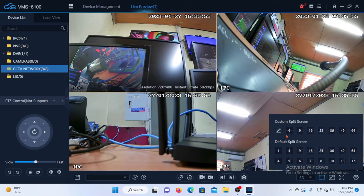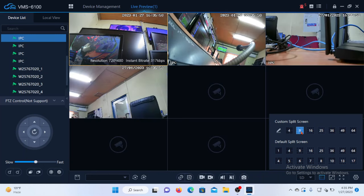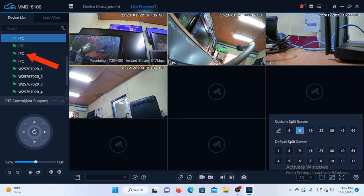So let's choose nine split screens. We still have just the four IP cameras, which are the ones we have at the top here. So you have to click any of the blank windows and select the next camera you wish to display.